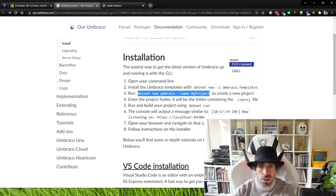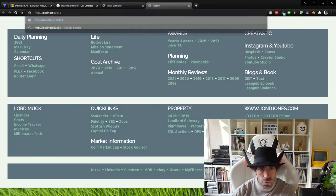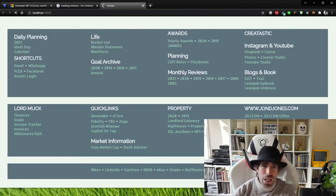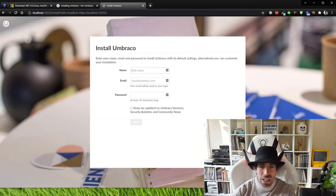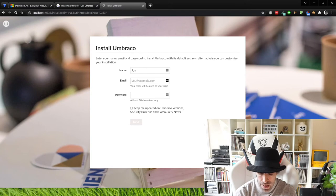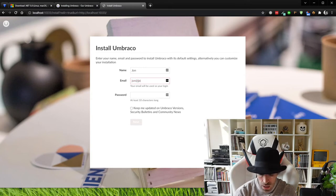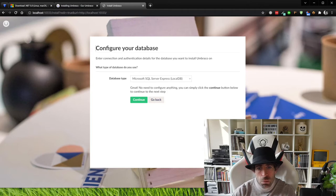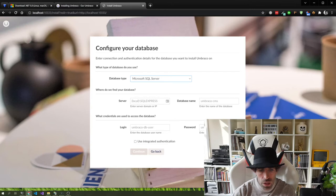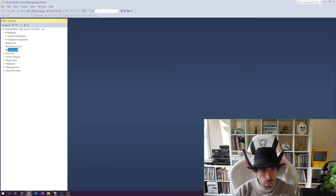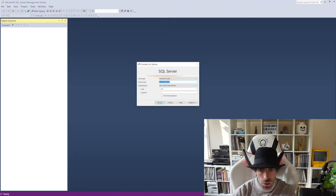When dotnet run fires up you'll see it's now listening on a port — copy the bottom URL, so in my case port 10333, though yours will probably be different. Type that into a web browser and the Umbraco installer should launch. The first thing to do is set up the default admin credentials — enter your email and a password. The next thing is to configure the database, and this is where we point it to SQL Server.